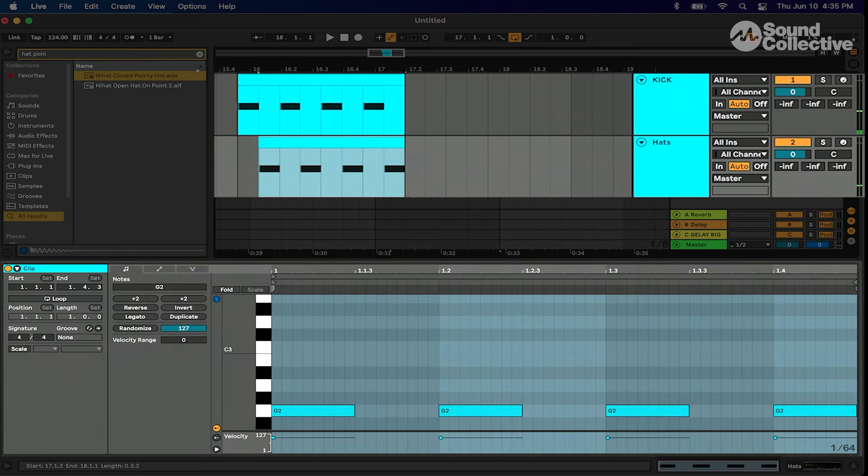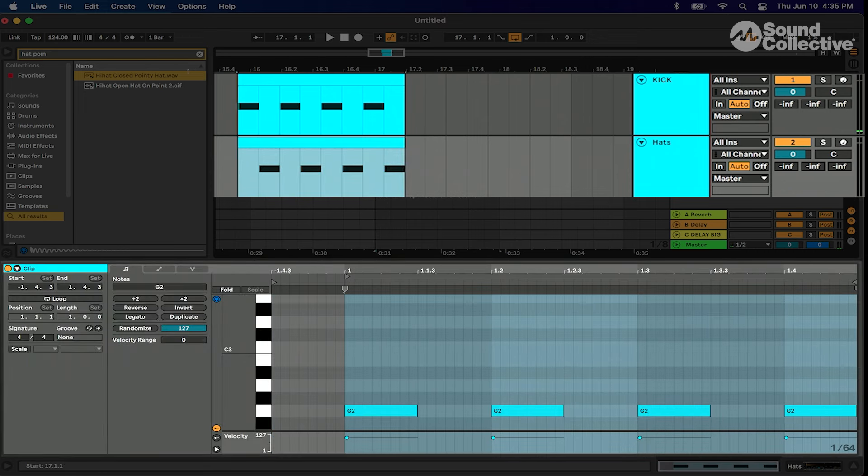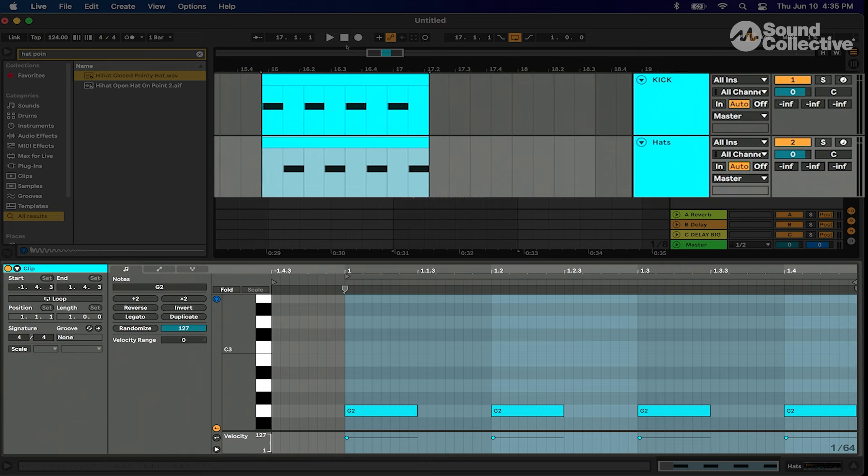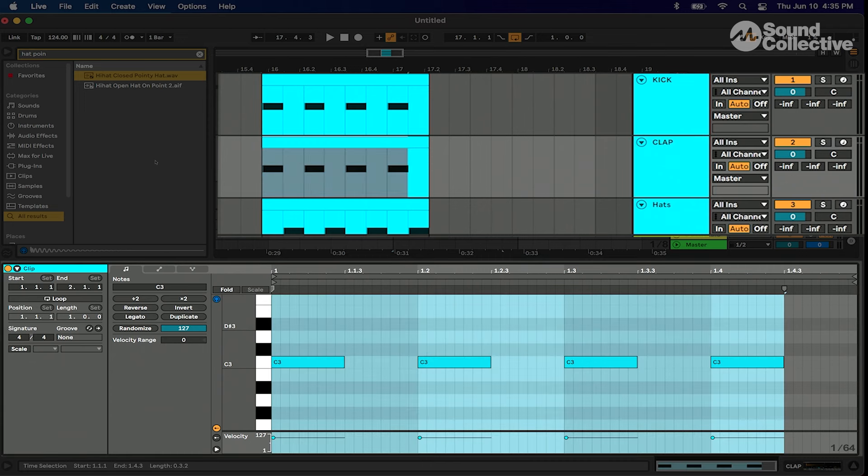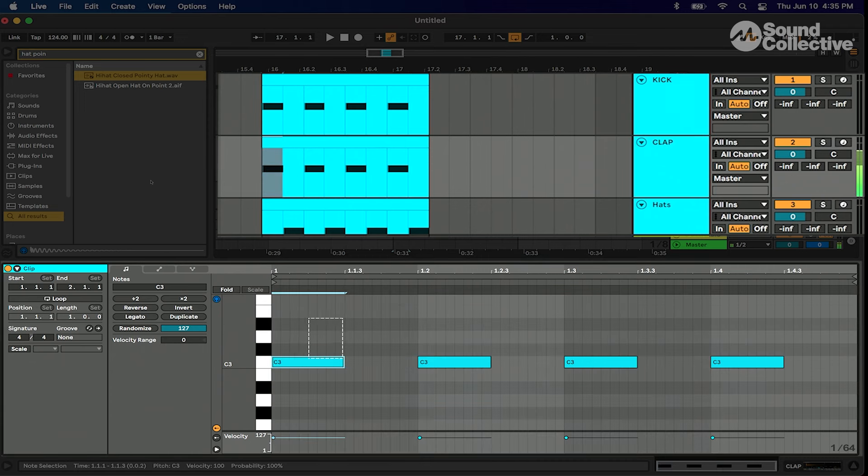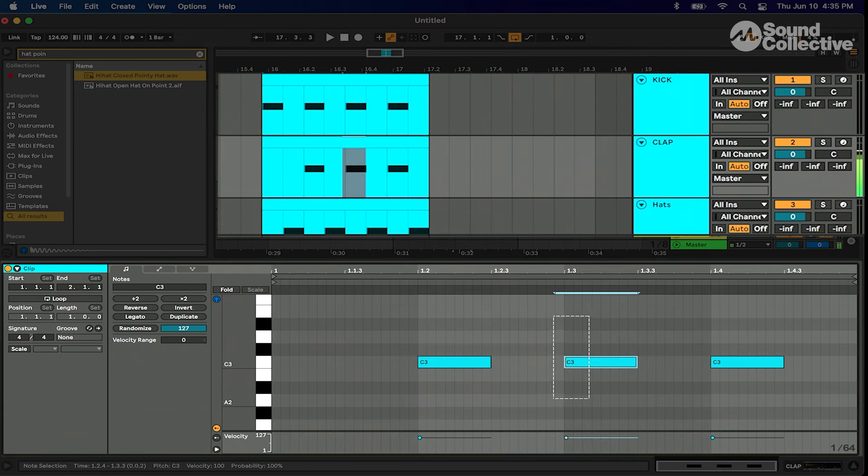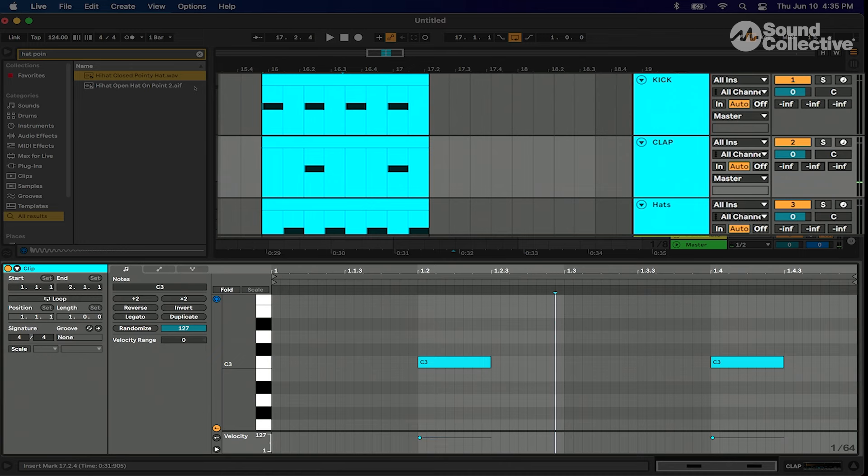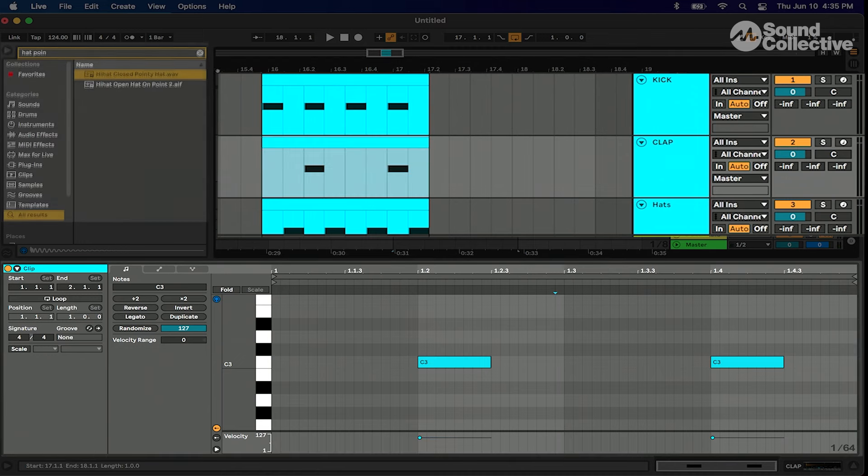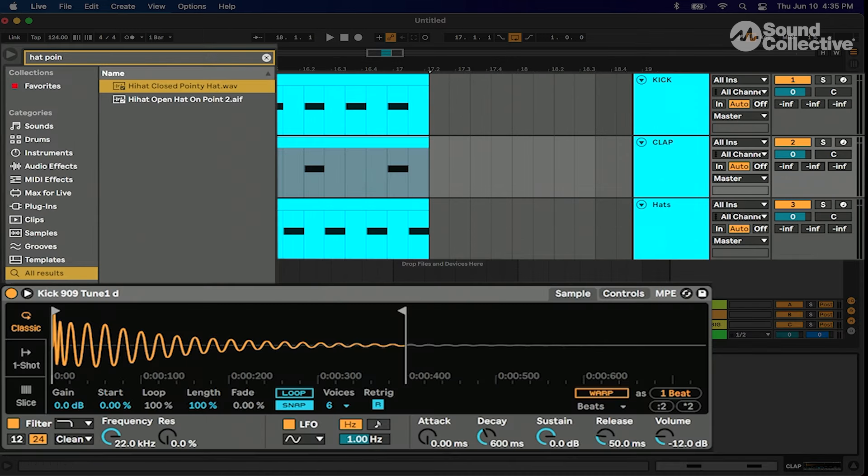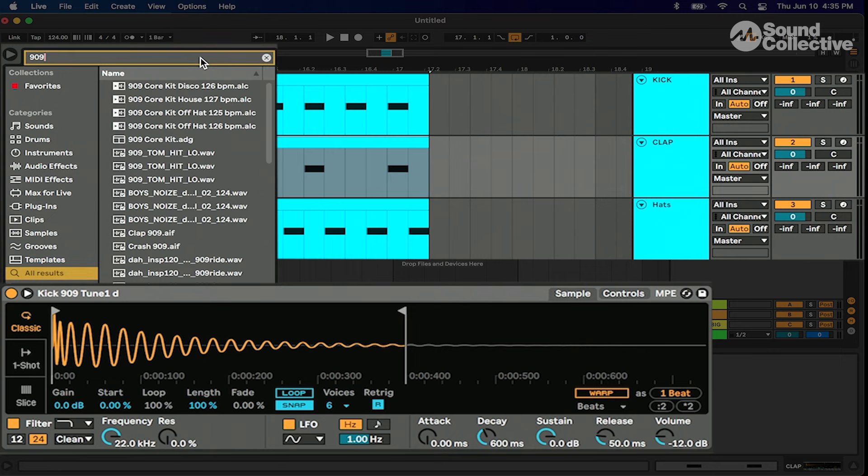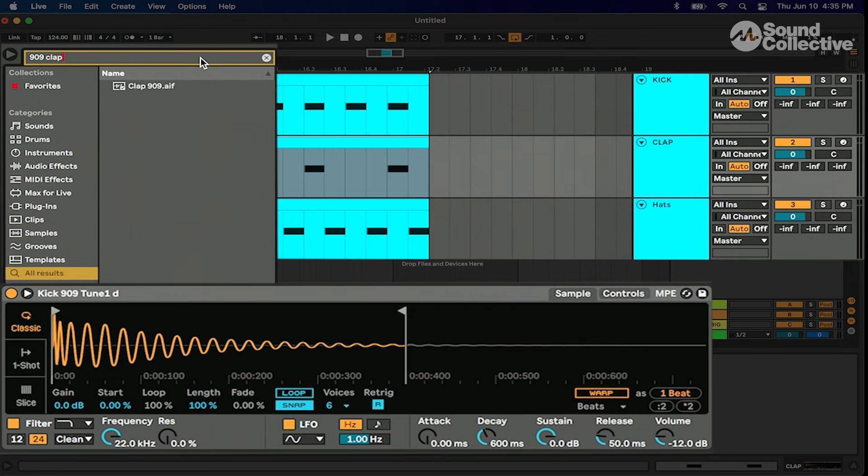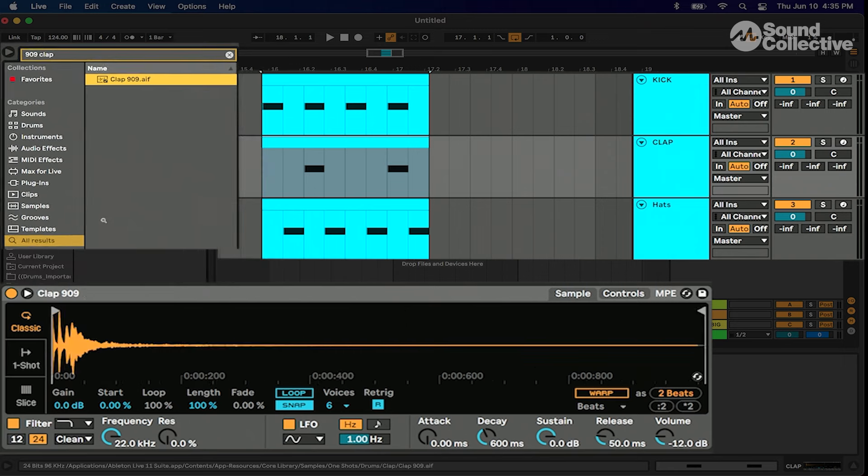Right now we have our MIDI notes in there. Let's duplicate this kick again and now we're gonna call it clap. Same thing but this time I'm gonna take out the first and third kick. We're gonna go and change this to 909 clap. Oh I love the 909 claps, one of my favorites.